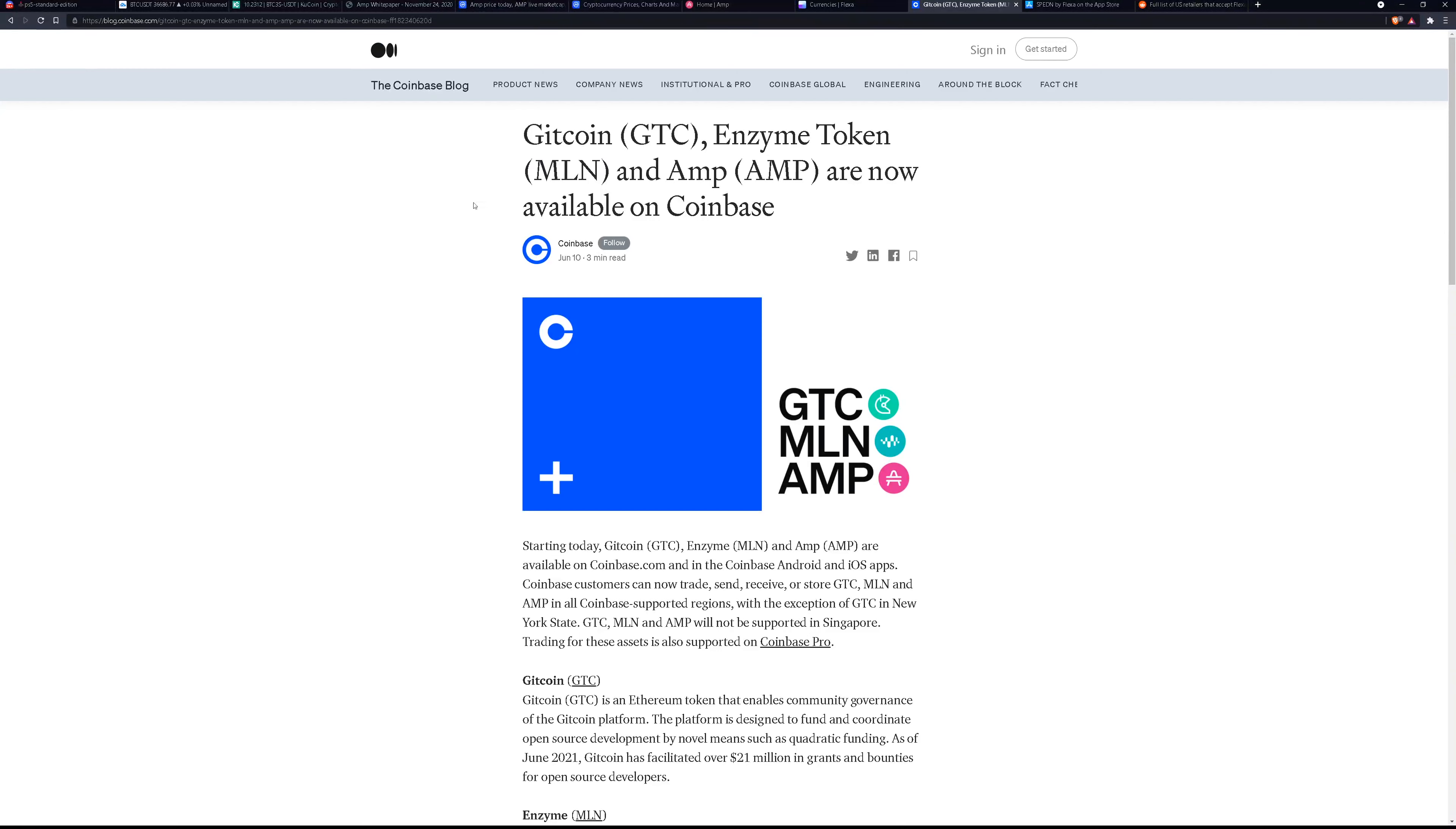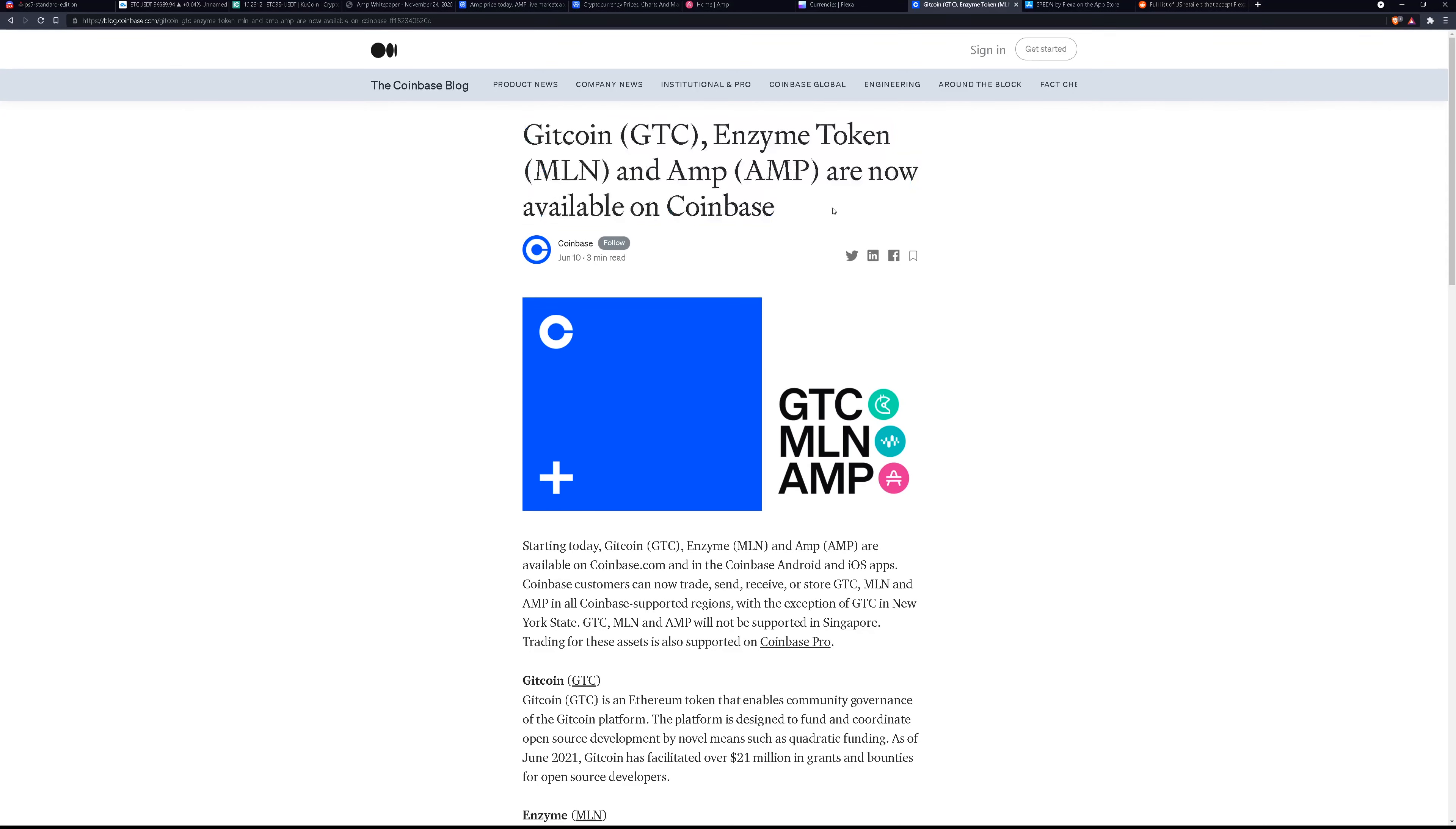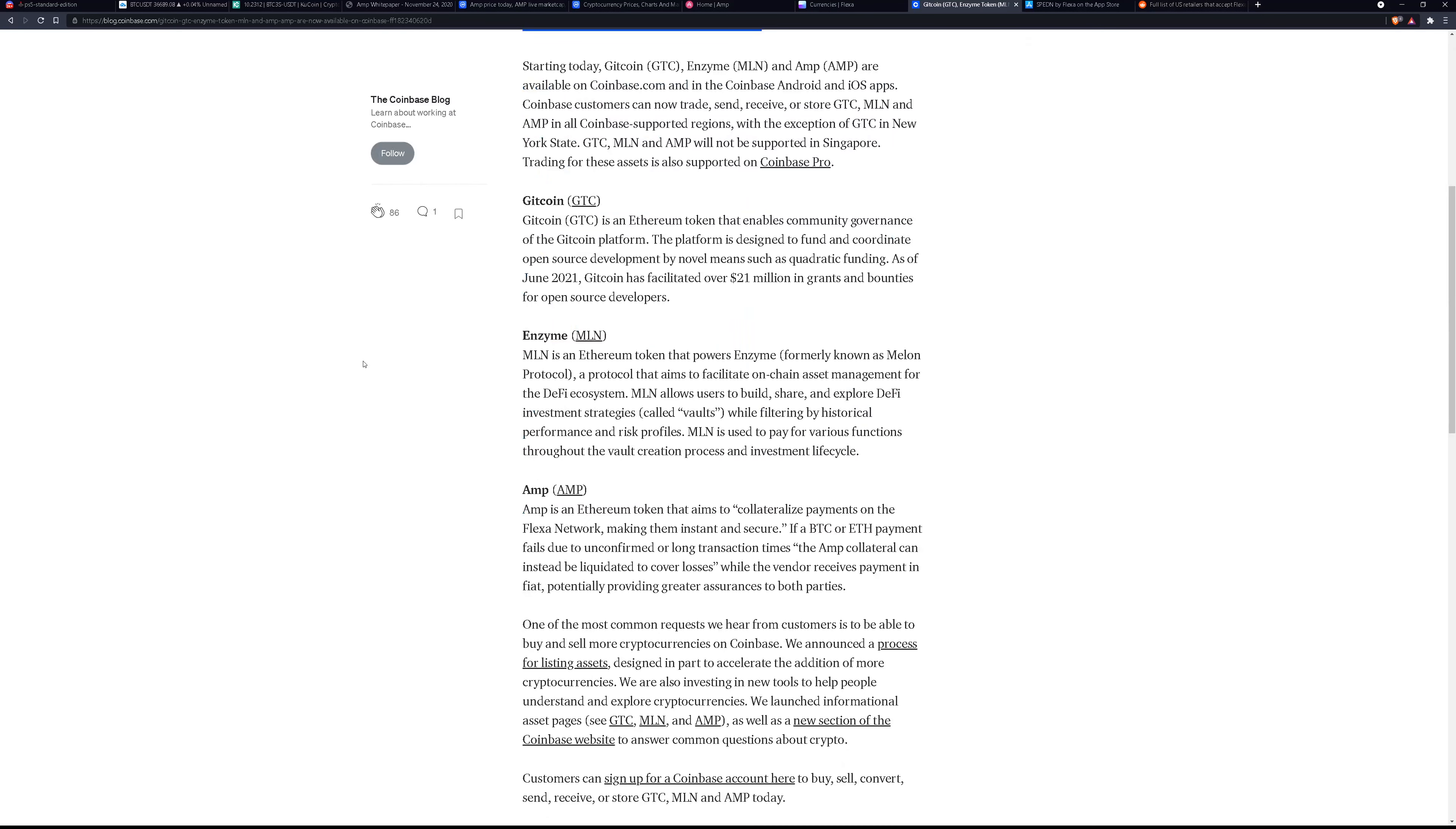Well it's because they just got listed on Coinbase. With AMP being listed on Coinbase now people are starting to learn about what AMP is.